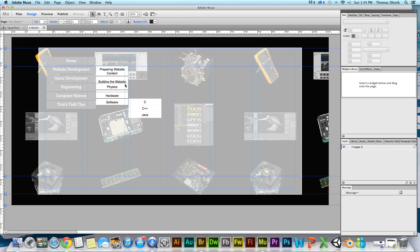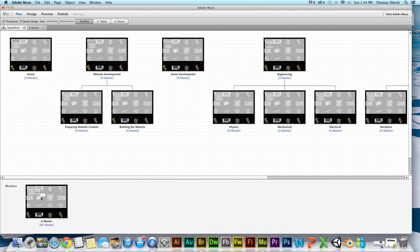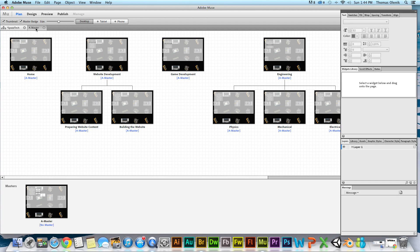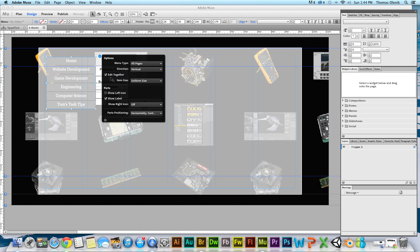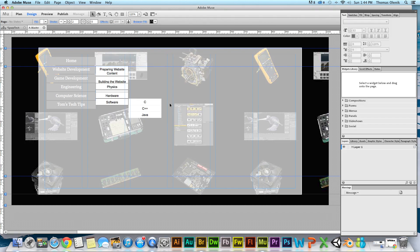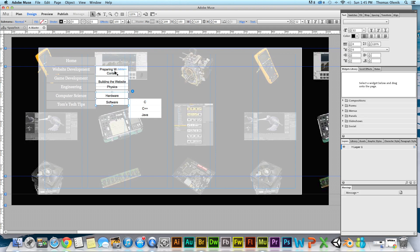To do that, we're first going to make sure we're in our master — working in the master rather than one of the detailed pages. You do that by double-clicking on the master down here. I've already done that. I'm in the design, and then it's as simple as selecting one of the buttons that we want to edit. If you remember, in these settings we checked 'edit together,' so if we edit one button it should change all the buttons at that level. Each time we select this you'll see a different set of the selection changes.